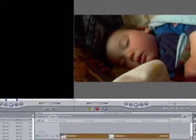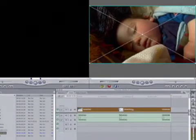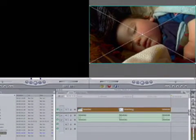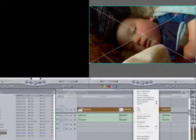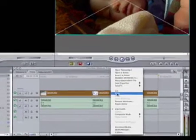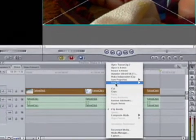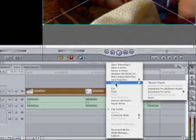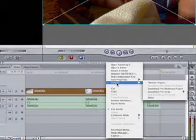Select these clips, and we can either right-click or control-click to bring up our contextual menu. And down here at the bottom of the first part is Send To, and we want to Send To Shake.